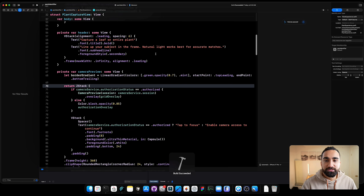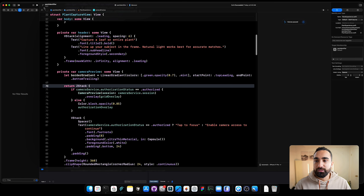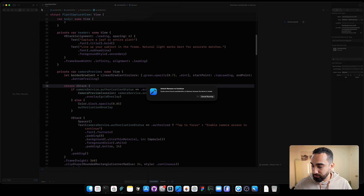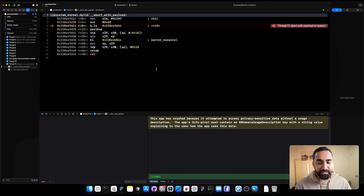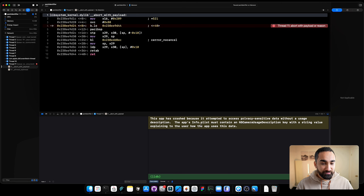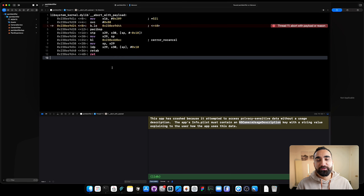Let's run it on the iPhone. The app crashed, saying: 'This app has crashed because it attempted to access privacy-sensitive data without a usage description. The app's Info.plist must contain an NSCameraUsageDescription key with a string value explaining to the user how the app uses this data.'